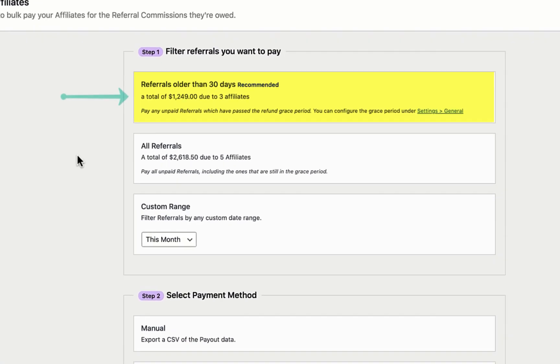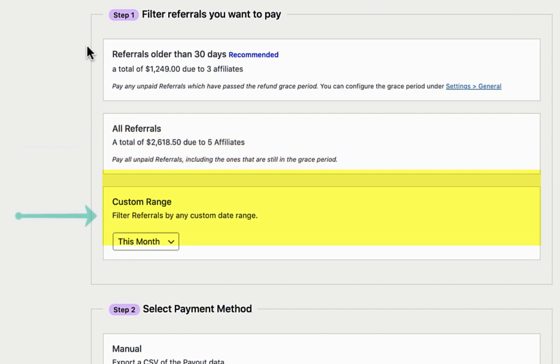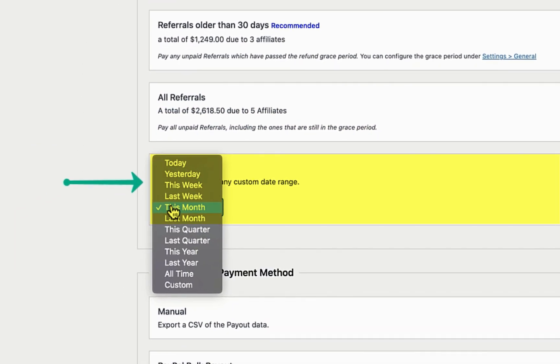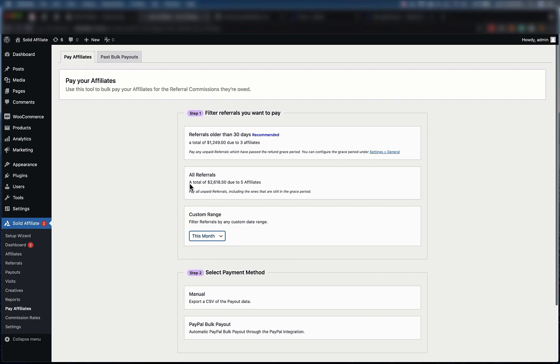You have the recommended option of the referrals which are older than your store's refund policy. You have all referrals. And then you have a custom date range with a few presets such as this quarter, this month, this week, etc. Let's select the recommended option.